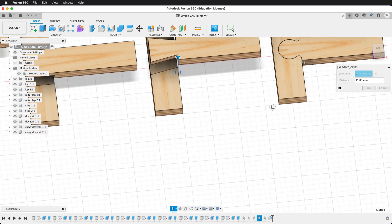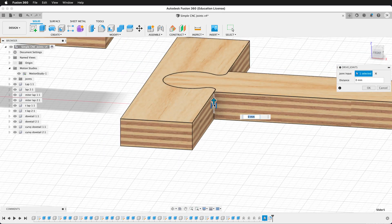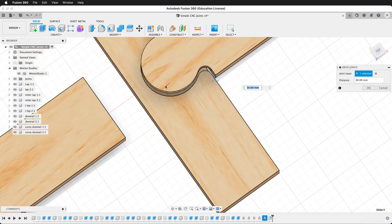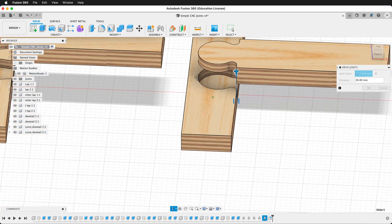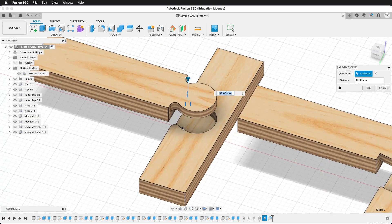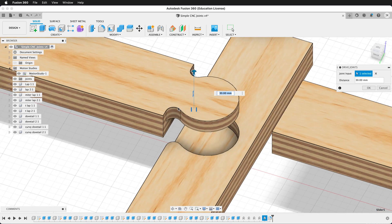Now let's look at a more CNC-friendly joint. This joint is made with completely round edges. That means it will still function just like a dovetail joint, but now we are being more true to the process of CNC machining. Neither joint is inherently correct, but we can make joints that are simpler to machine. So let's go ahead and make all these joints in Fusion 360 now.